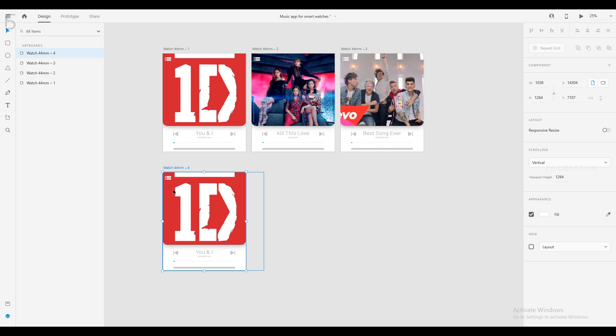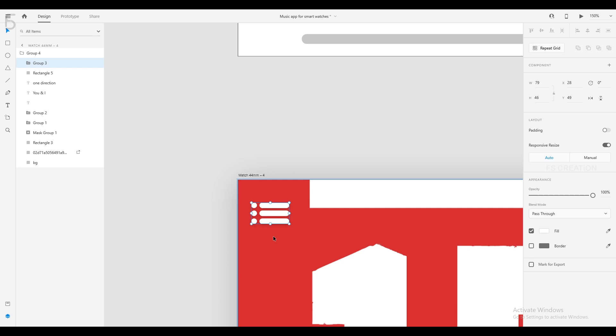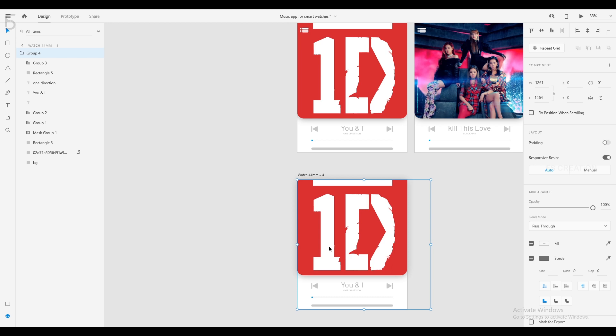Duplicate the artboard. Select the icon and reduce.